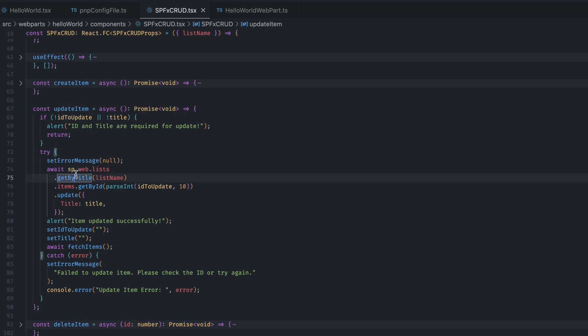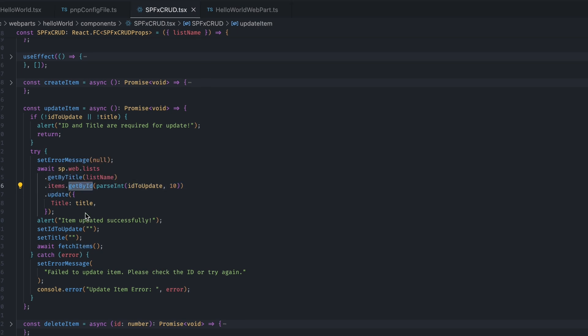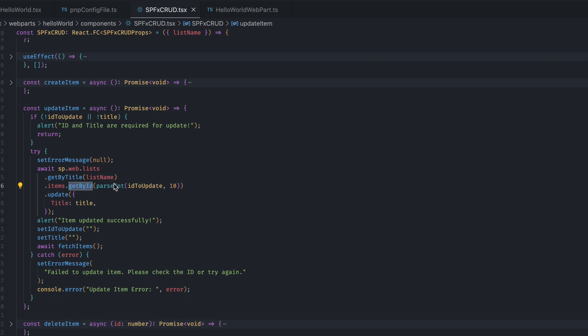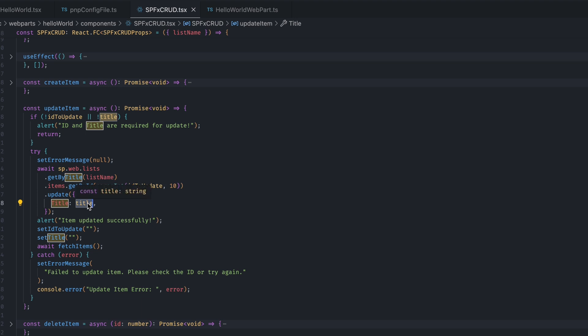And we are getting the items of that list. And then, in getById, we are passing the ID which we want to update. And then, we are doing .update and giving the internal name of the column which I want to update. And the new value which needs to be there. And if everything is fine, then we are showing items added successfully. Else, we are logging the errors to the console.